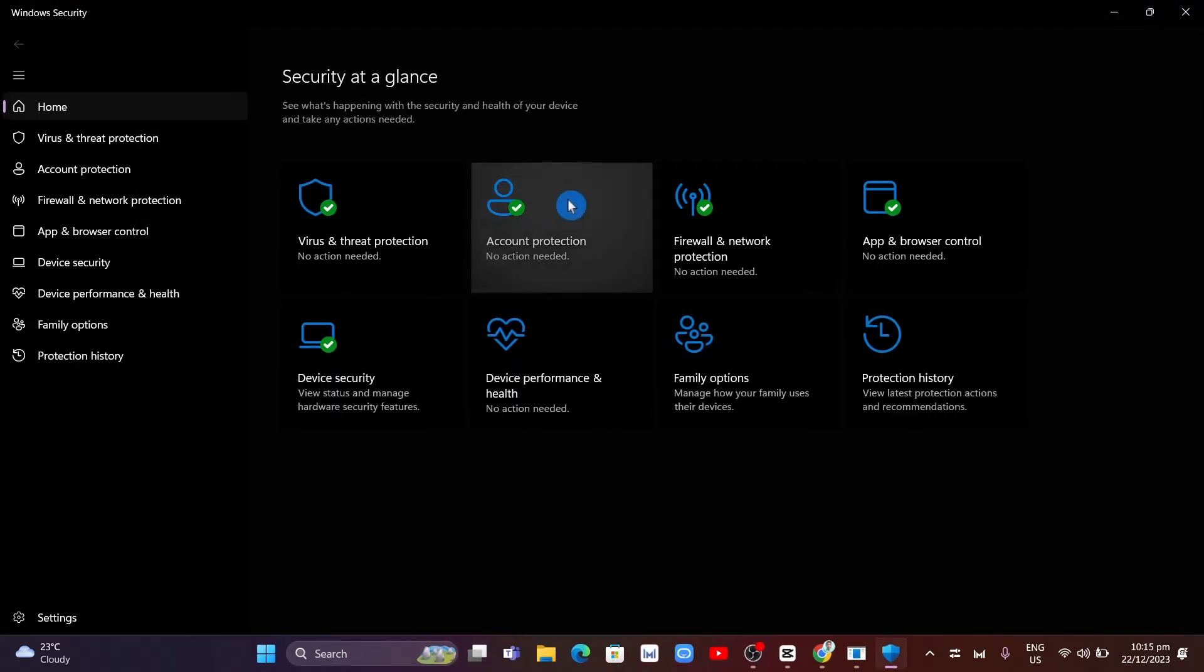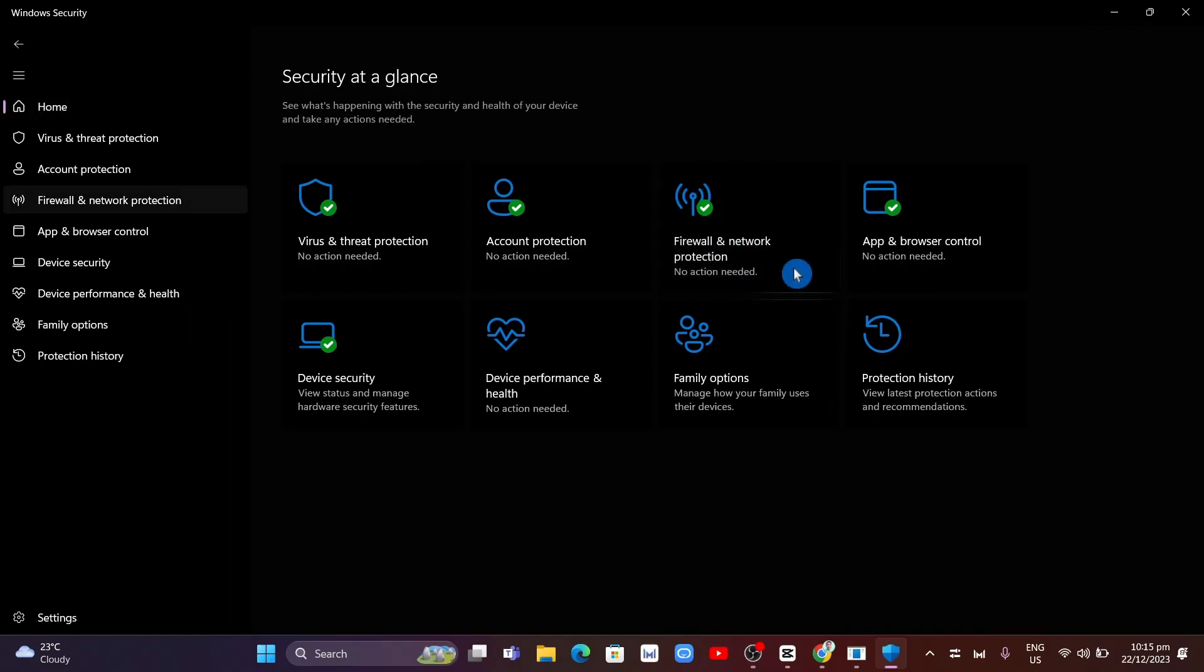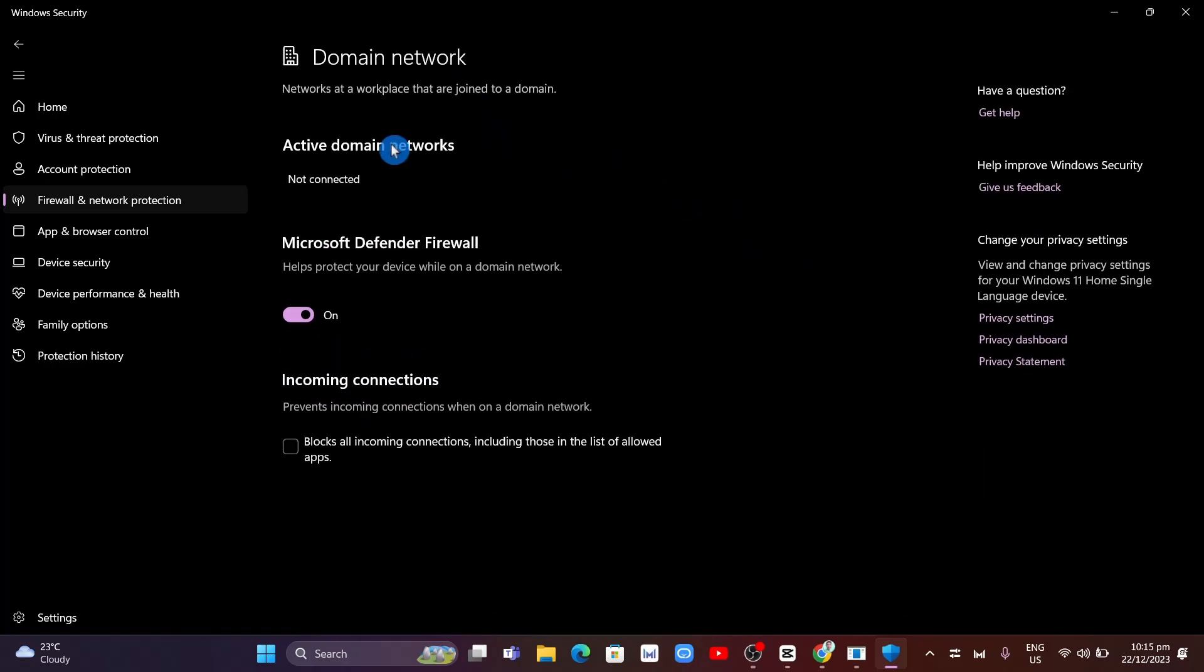Click on Firewall and Network Protection, then click on Domain and Network. From here, turn off the Microsoft Defender Firewall.